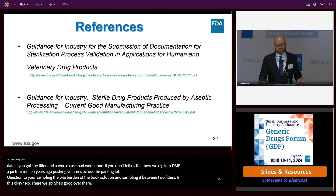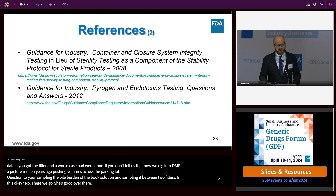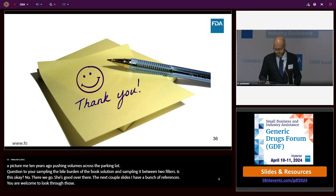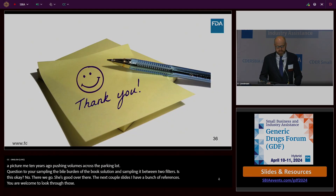The next couple of slides have a bunch of references you're welcome to look through, along with contact information.